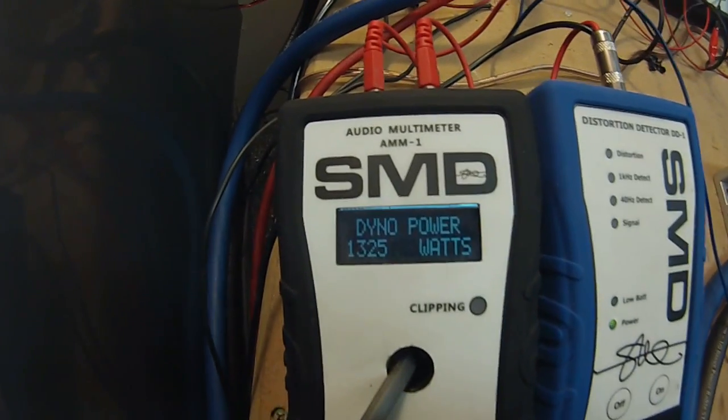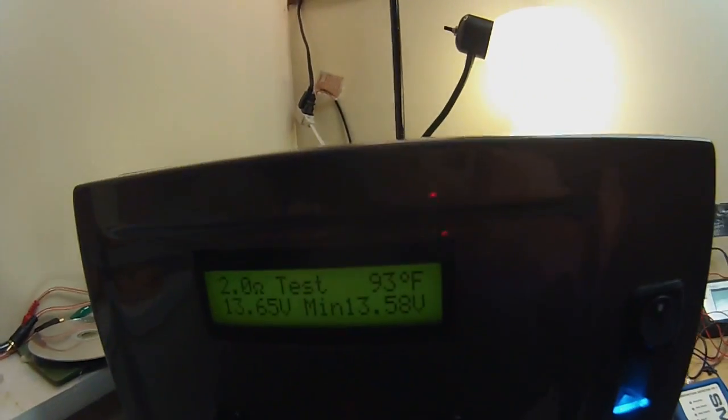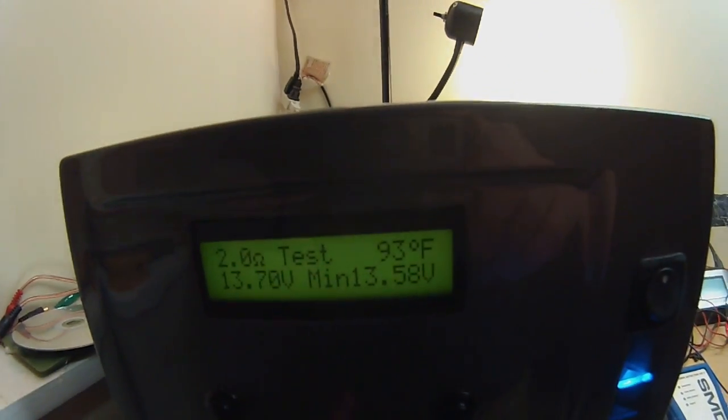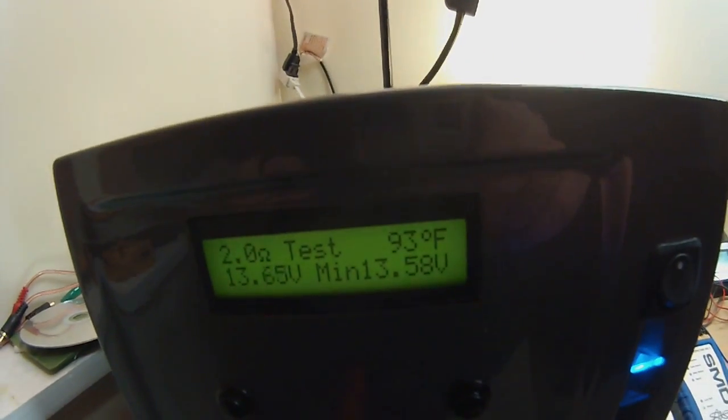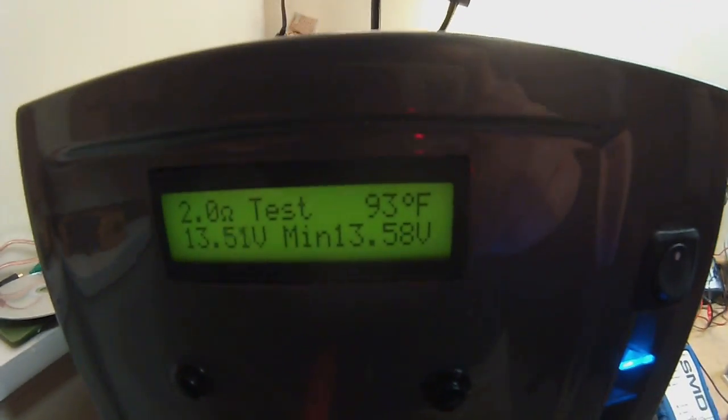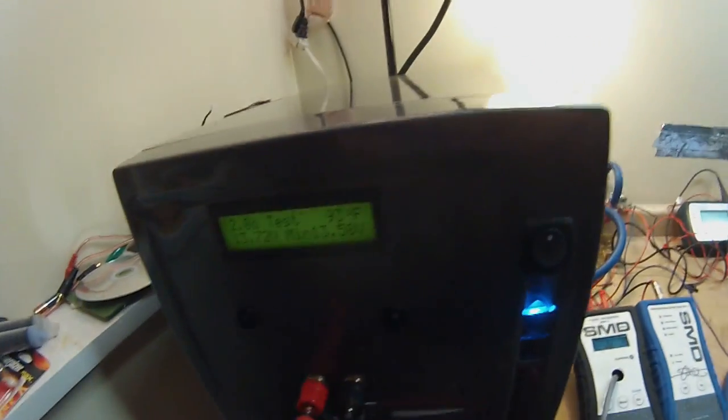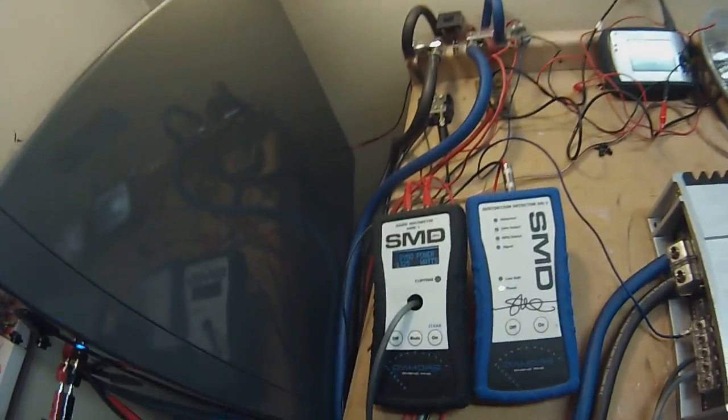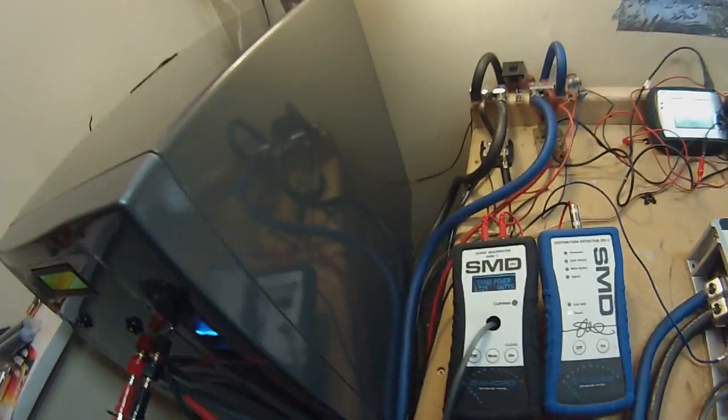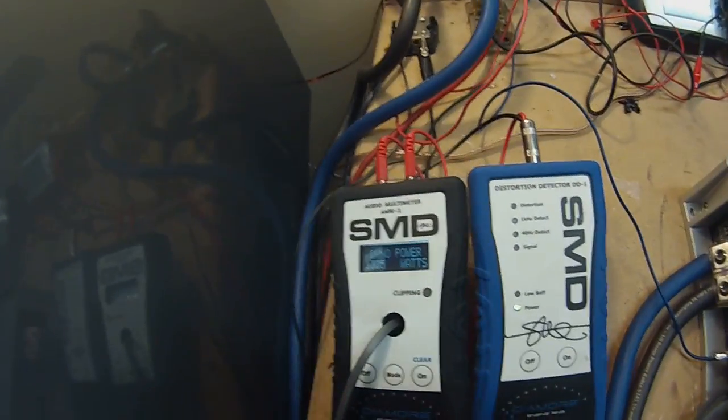So 1325 at 2 ohm at 13.58 volts. Not too bad. Let me get the voltage back up just a little bit more. We'll do a 1.6 ohm run and then a 1 ohm.